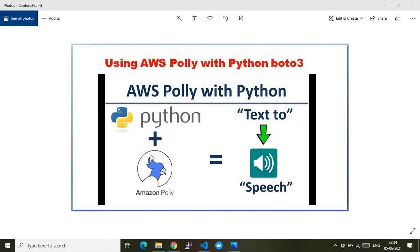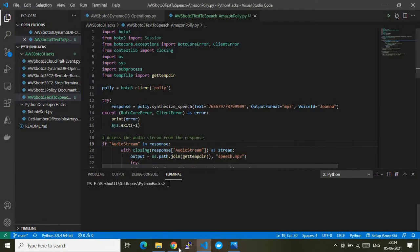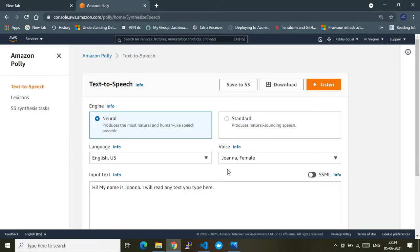This is an AI service from AWS which will convert text to speech — that is TTS, text to speech. Let me quickly first show you in the AWS console. As you can see on my screen, I'm currently in the AWS console at the Amazon Polly service page.